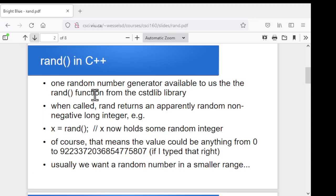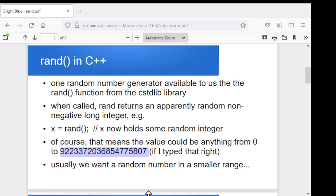In C++ in particular, one of the functions that will give us a so-called random number is called rand — R-A-N-D — with no parameters. So you call rand, and it'll give you back an apparently random long integer. It'll be a non-negative value, so zero or up, just some big random integer. The biggest long is a pretty big value, so you're going to get something from zero to that.